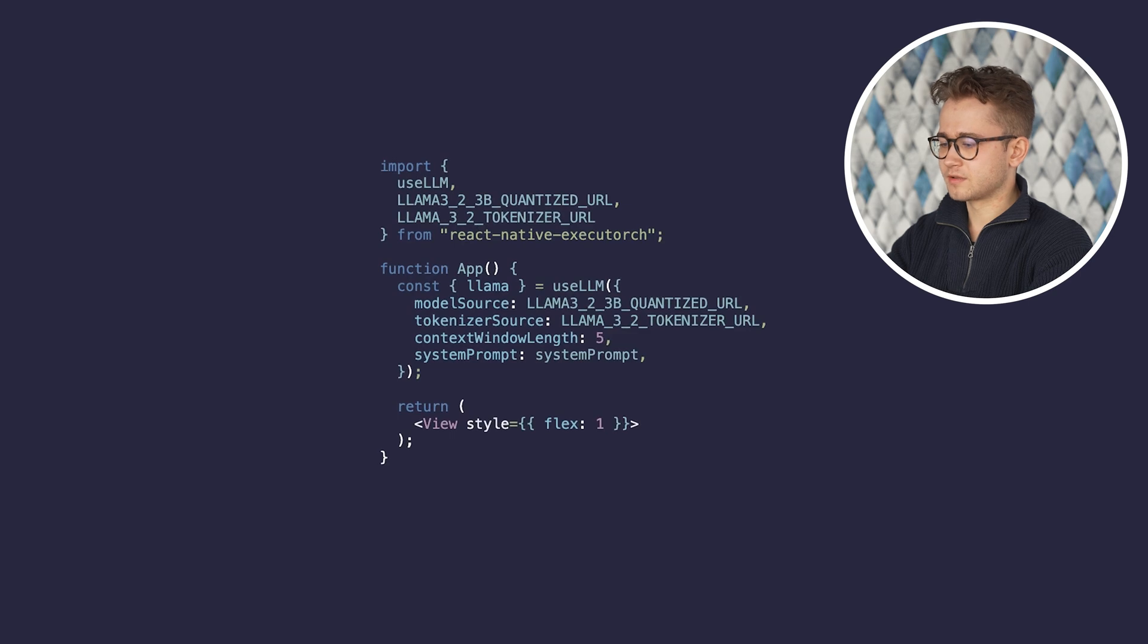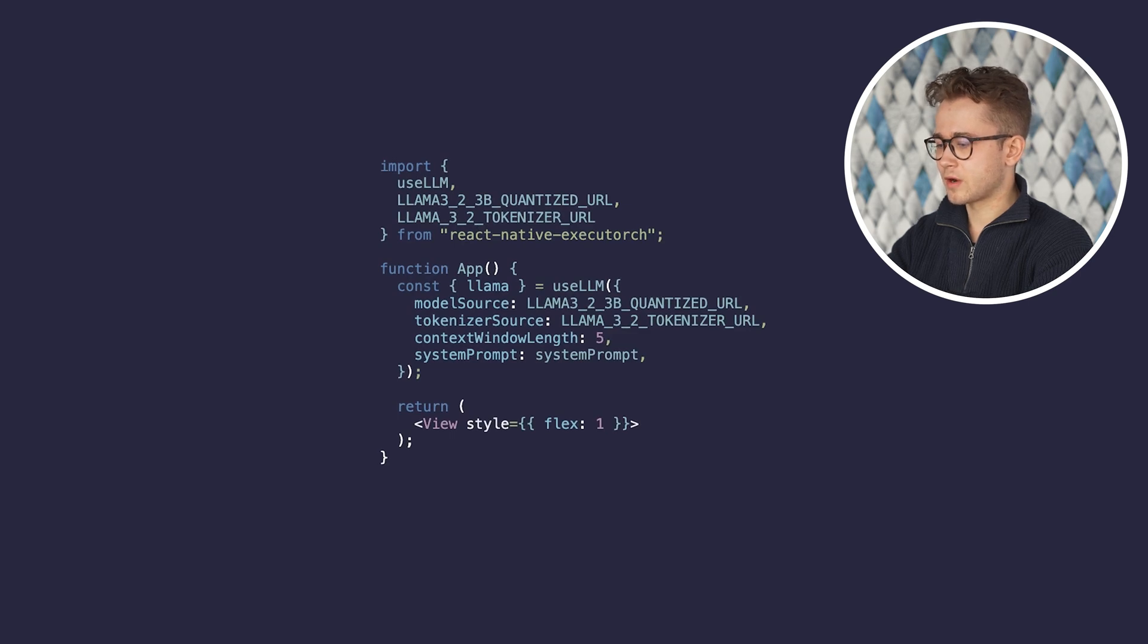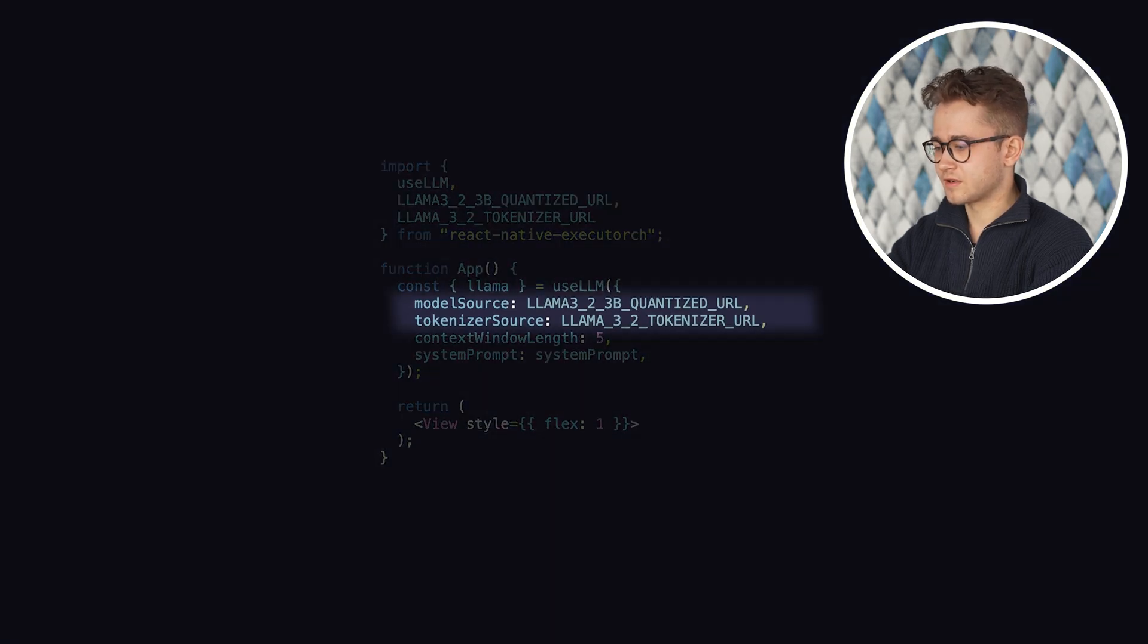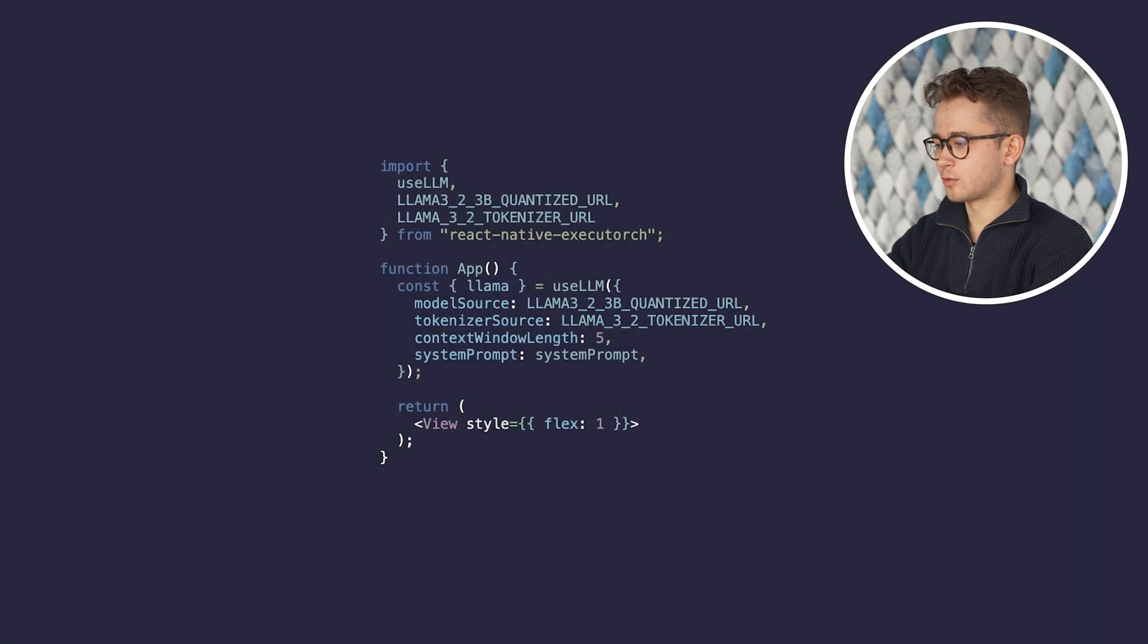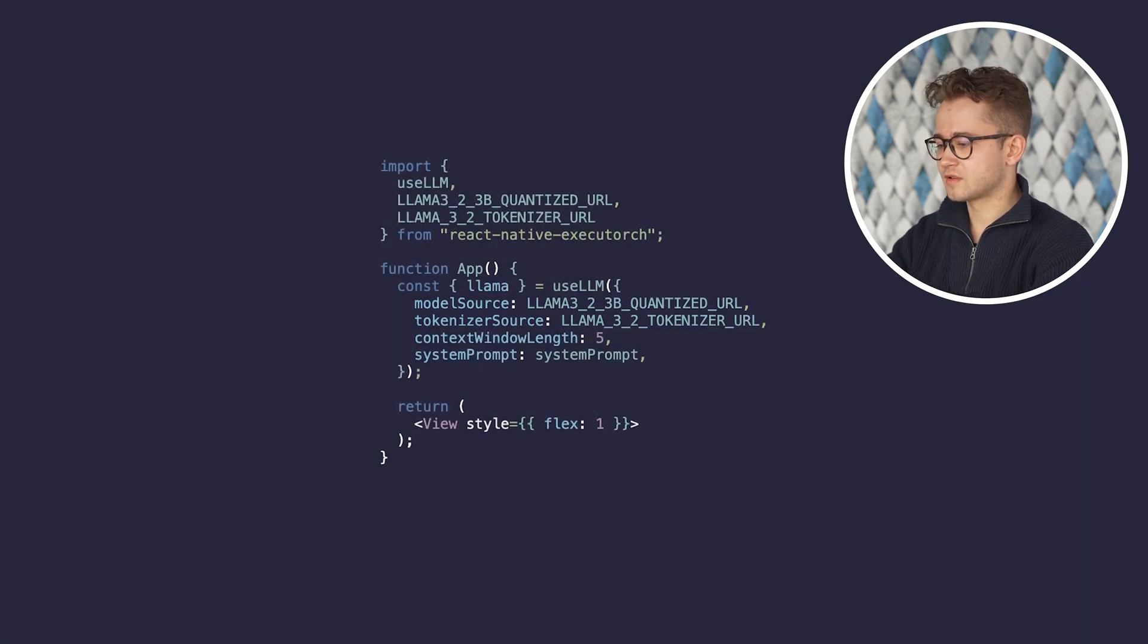Let's import the useLLM hook. It takes two required arguments, model source and tokenizer source, which are paths to the exported model and the tokenizer. To save time, you can use constants from our library.